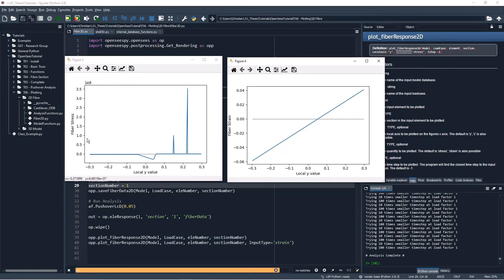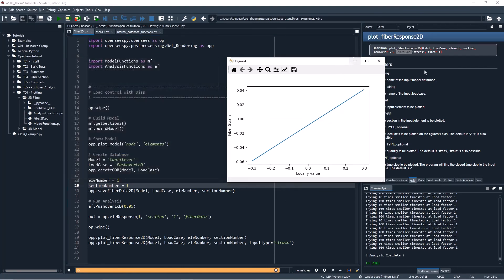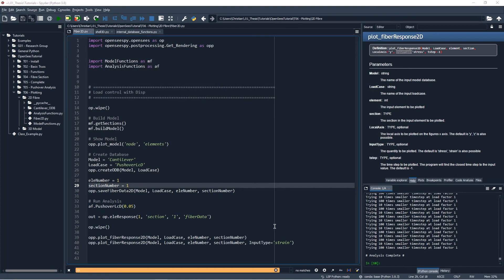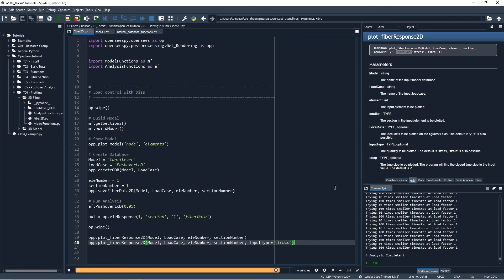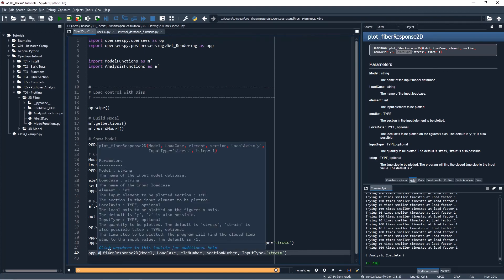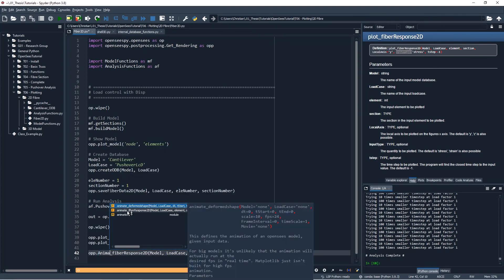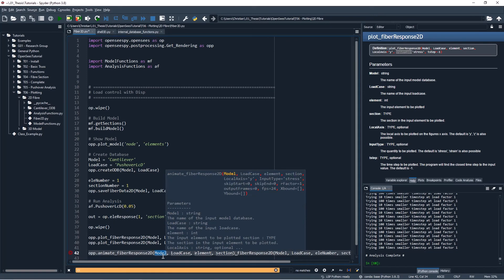Yeah so that's pretty nice to see. Is there anything else I want to show you with these plot fiber response? I think that's probably it for those guys. Next I'll show you the animate fiber response, so if you want, instead of, so here we can give it a specific time step that we want. If you want to instead see the response over all time we will use the animate fiber response instead.